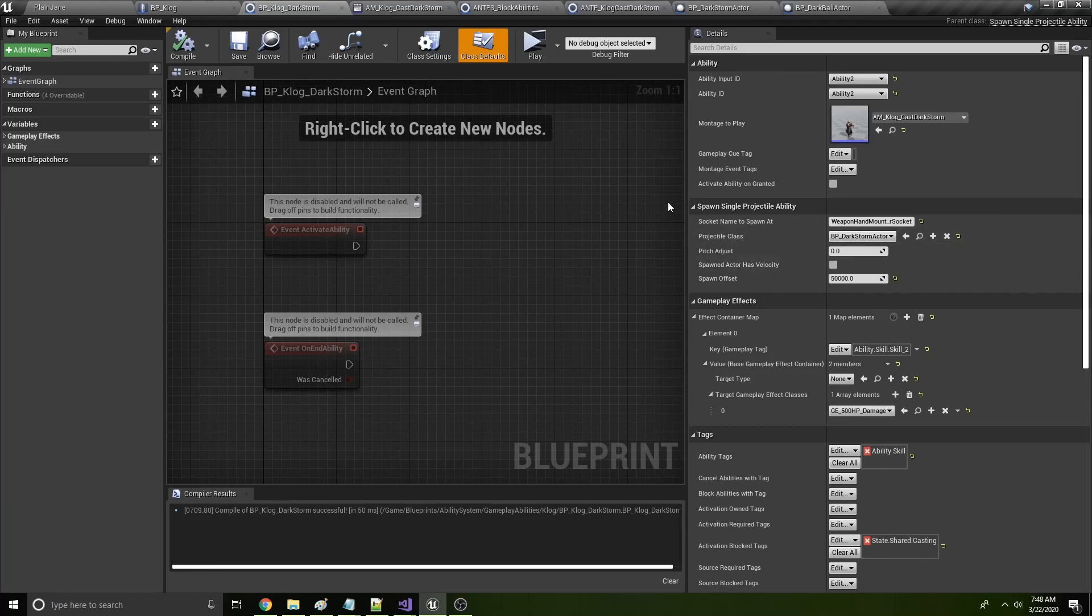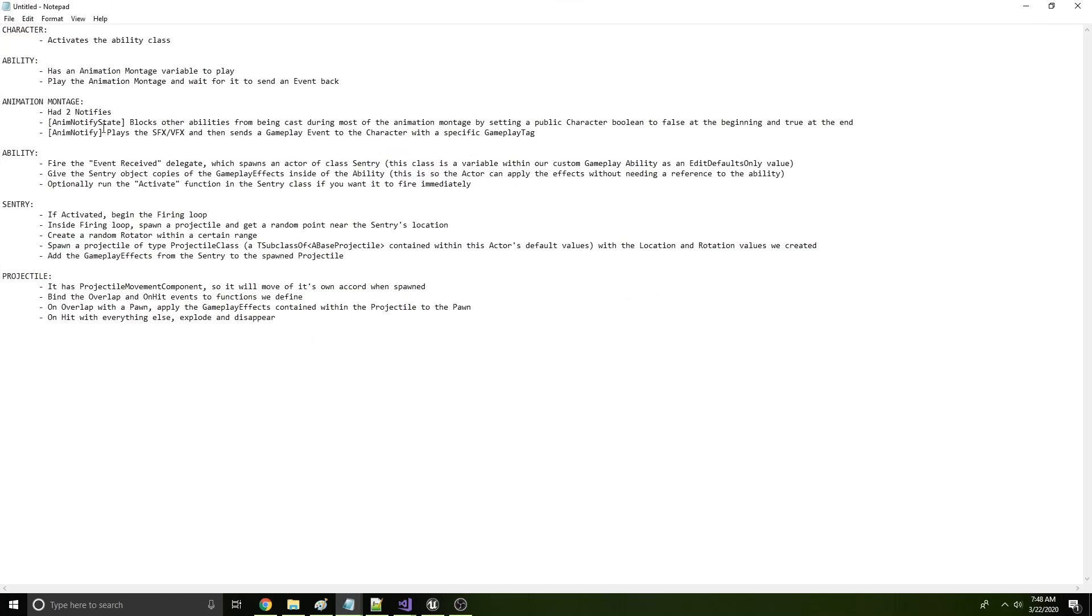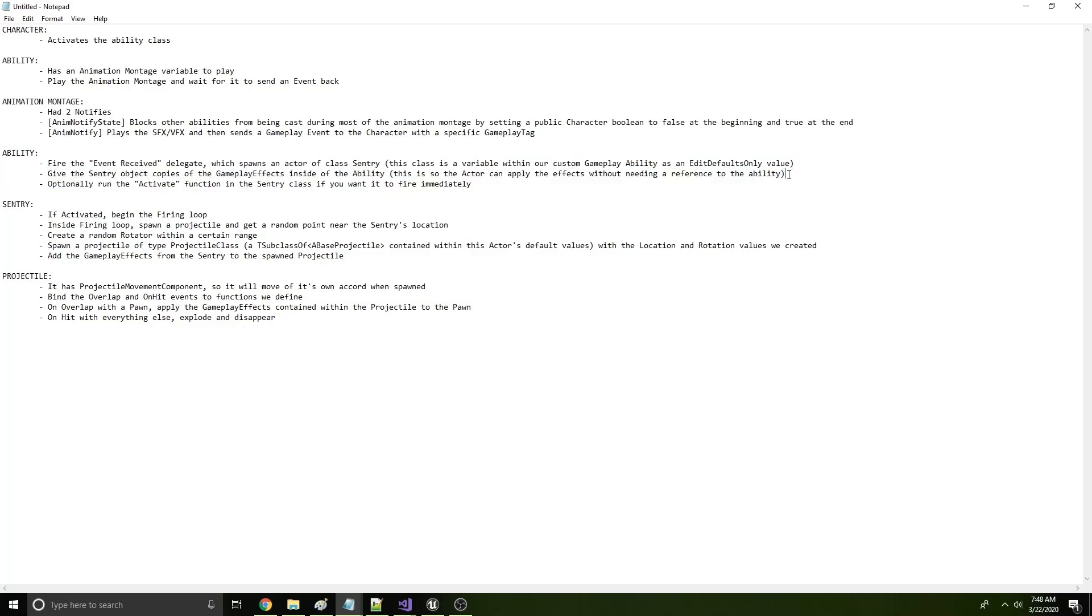So we spawn that and then assign some values to it. Specifically, we give the gameplay effects from the ability to that actor. So what this enables is that dark storm that's spinning around and spawning a bunch of projectiles, it has a copy of the gameplay effects. So every time it fires a bullet, it can apply those gameplay effects from your character or from the ability to the bullet without needing reference to the ability.